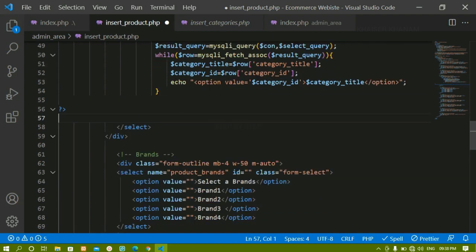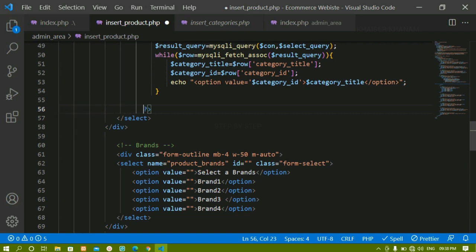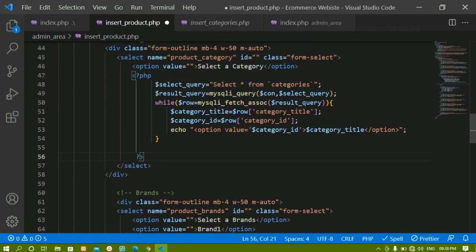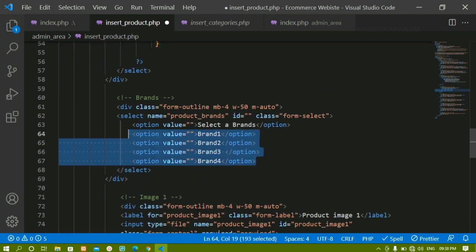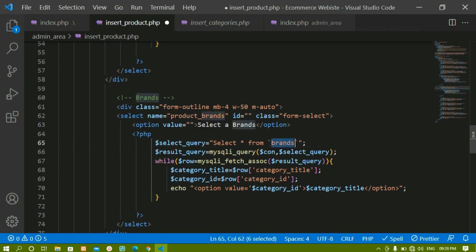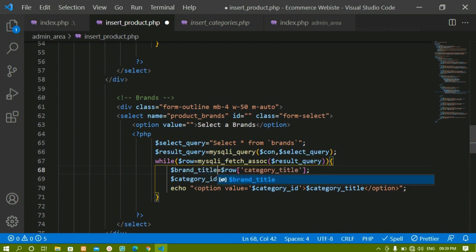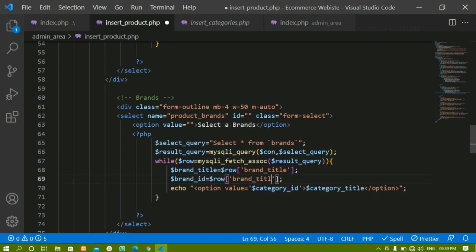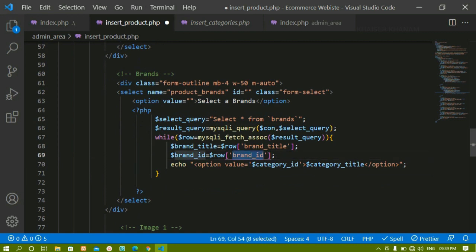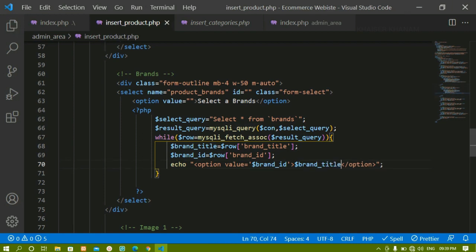Now we're done with categories. In the same way I'll do it for brands. I'll copy the entire category query code, paste it, and change categories to brands, category_title to brand_title, and category_id to brand_id throughout. This is the simple query we have already written previously. You can directly copy it from there, but it's better if you start typing by yourself — only then will you understand the project.